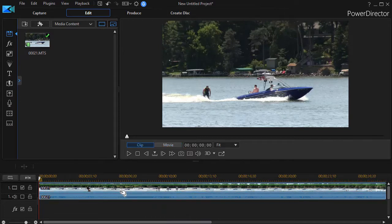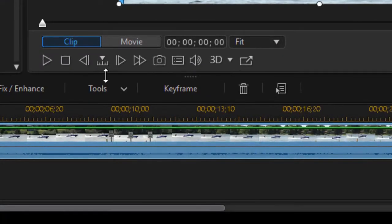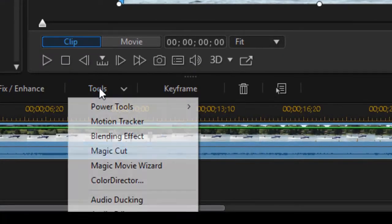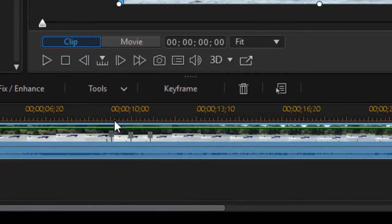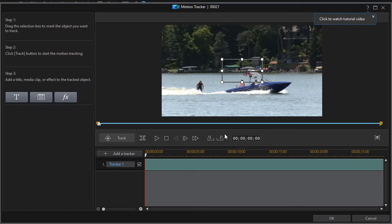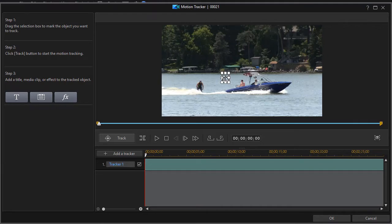So we're going to highlight the track and then click on the tools button above the timeline and choose motion tracker. That gets me into my motion tracker screen. I have my tracking area. I'm going to make it somewhat smaller and we'll follow the fellow behind the boat.